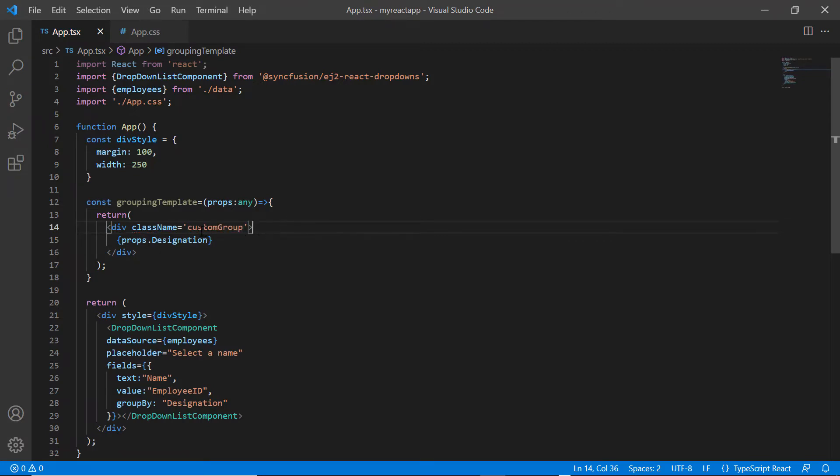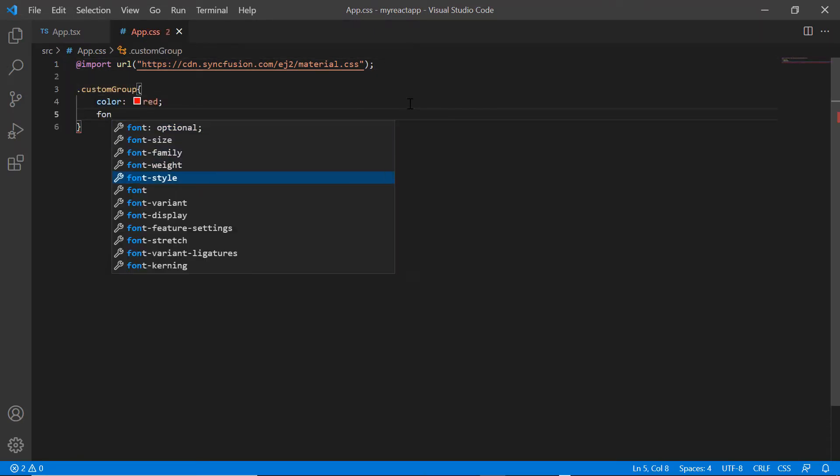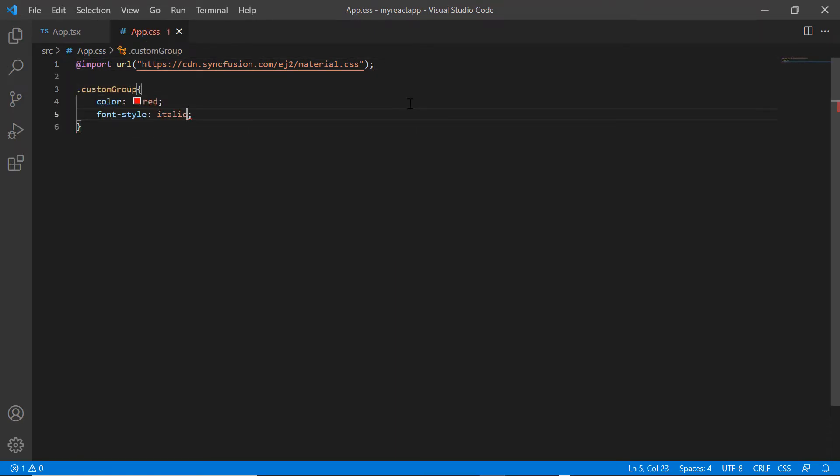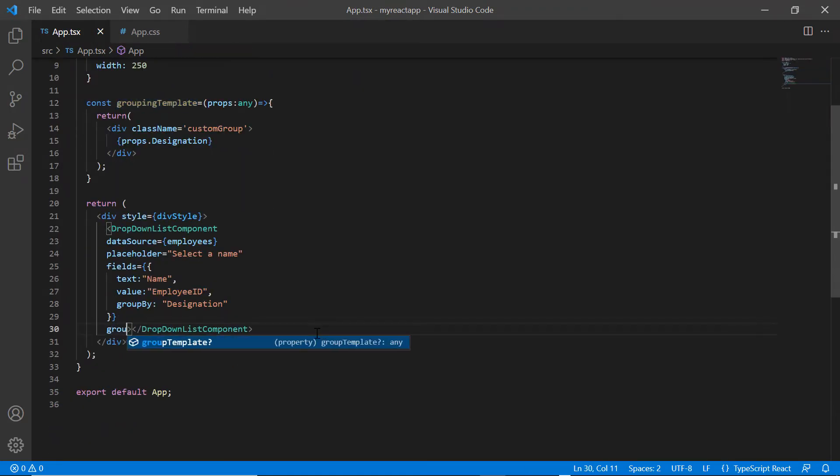I open the app.css page and define the styles like color and font style for the custom group class. Assign this method to the group template property of dropdown list.